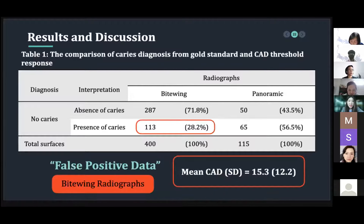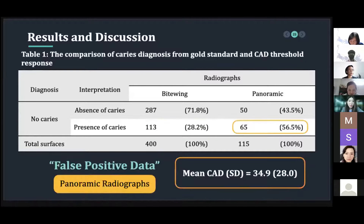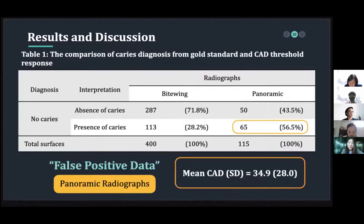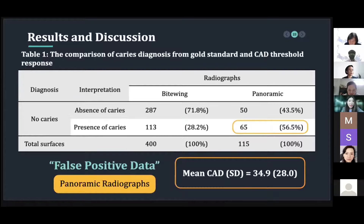On the other hand, the panoramic threshold range was higher and wider than bitewing radiograph, with mean values of 34.9 and SD of 28. This can be inferred that if the program shows a percentage within that range, the result is most likely to be a faulty diagnosis.